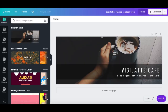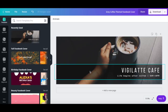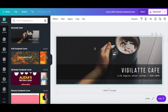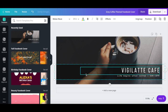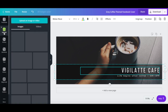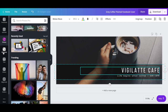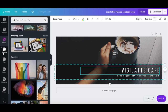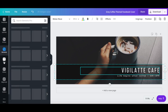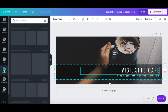Just like with any regular Canva template, you can click on any of the elements on the page to customize them, such as the background, banner, and text, or click on any of the options on the left-hand side panel to add new photos, elements, or text into your design.